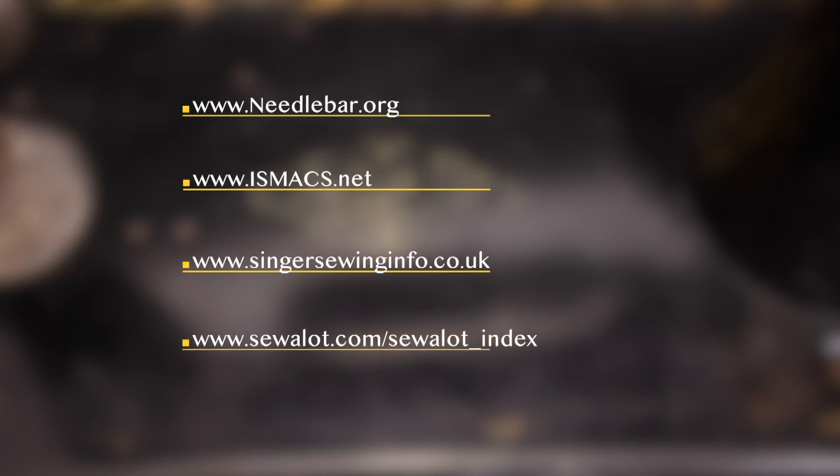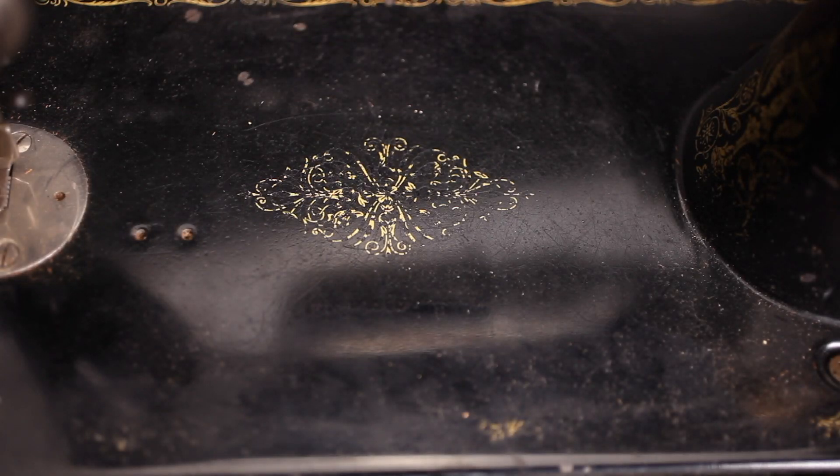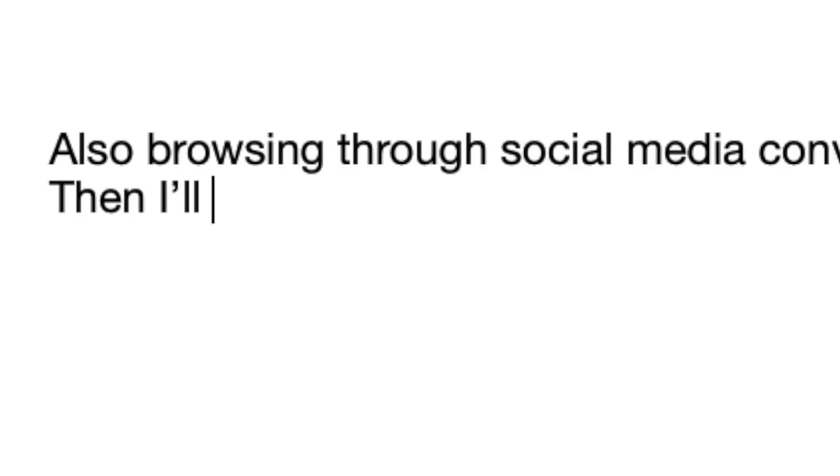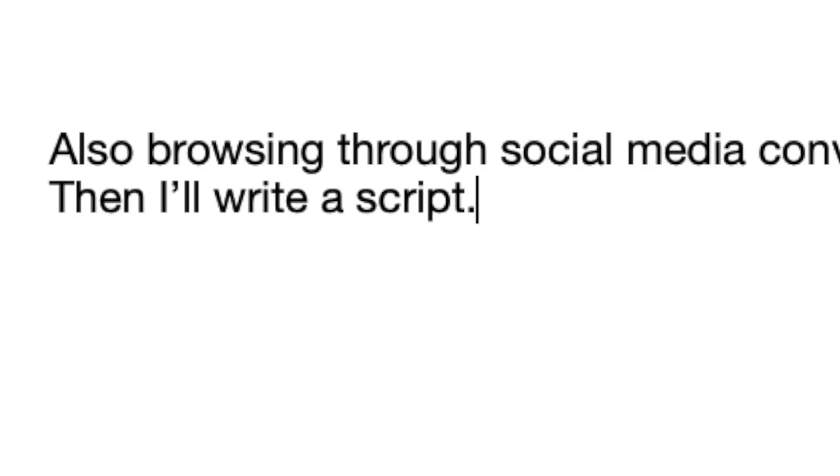Before I buy a machine, I will do research for a certain model. These are my four go-to sites, also browsing through social media conversations searching for what information anyone needs. Then I will write script in English and in Dutch, complete with a shot list.